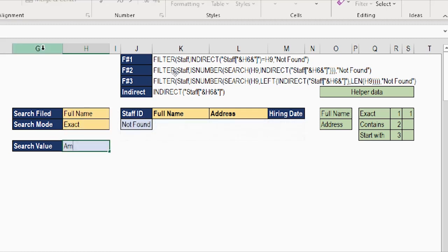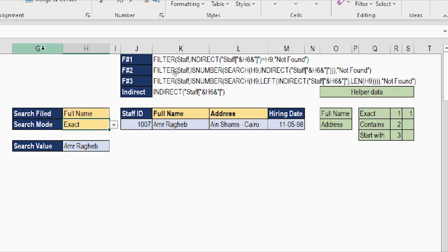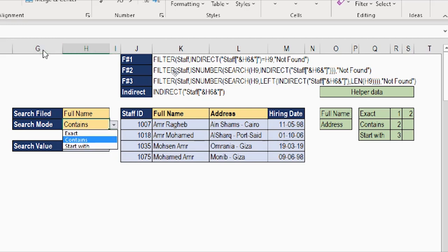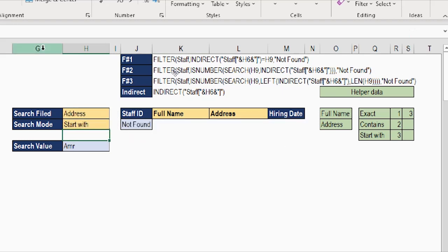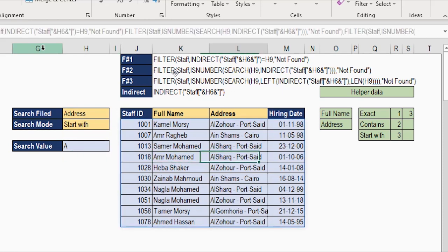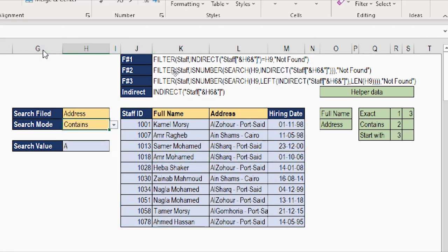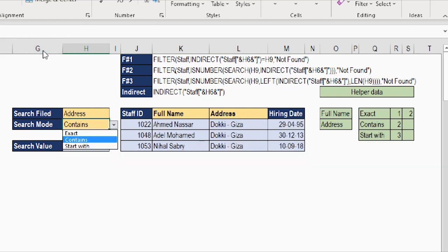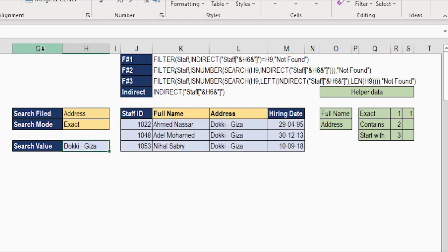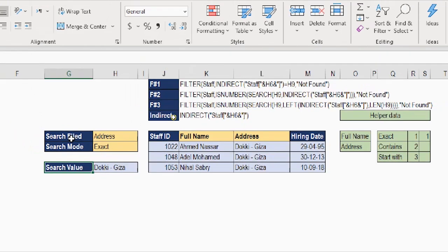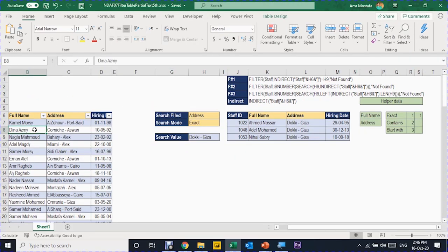Let's test the complete search engine. Exact mode with full name 'Amr Raghib' — works perfectly. Changing to contains with input 'amr' gives four records — amr at the beginning and at the end. Changing to starts-with gives only records beginning with 'amr'. Switching to address: no results for 'amr', but contains 'a' returns all addresses starting with 'a', contains 'Doki' returns all Doki addresses, and exact 'Doki-Giza' works perfectly. All options are working — you now have a complete search engine inside Excel using FILTER and supporting functions.